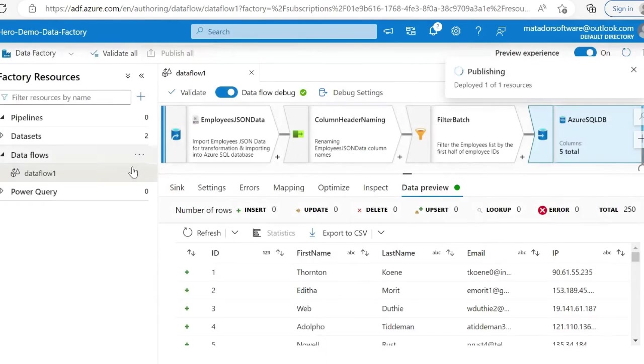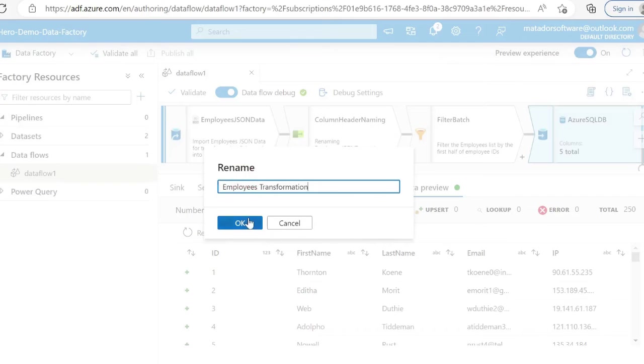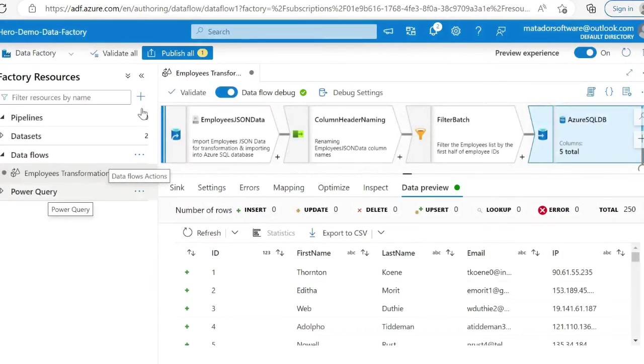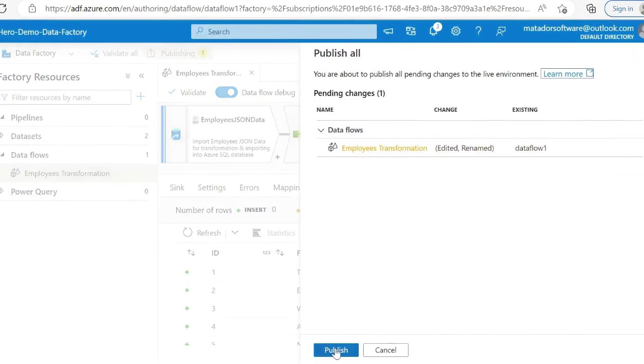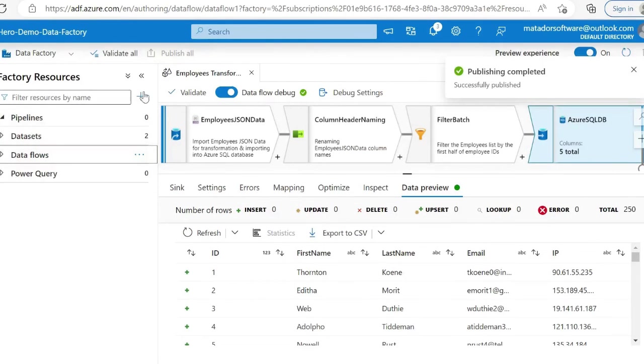I've published this data flow, and now we can just add this to a pipeline and run it. You can see how simple it is off the bat.